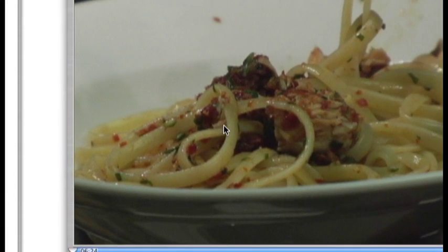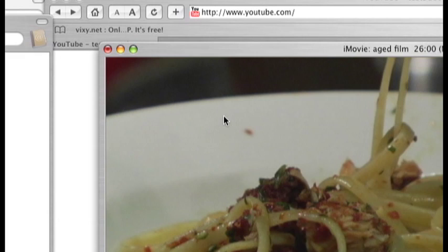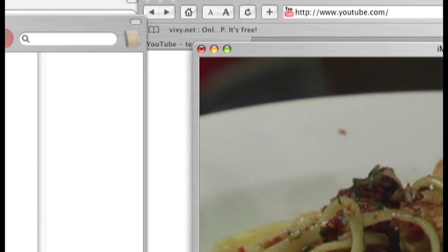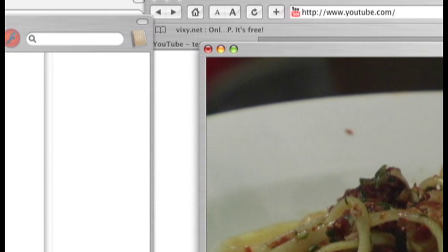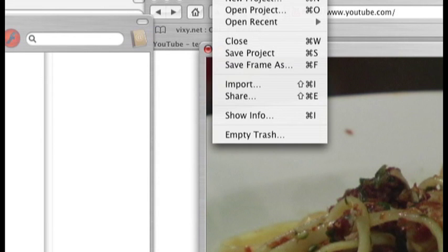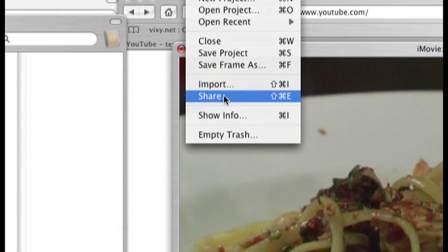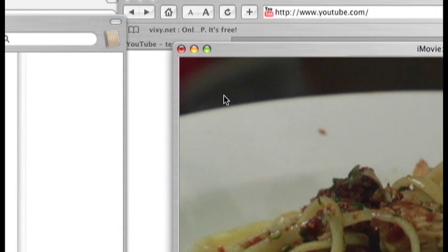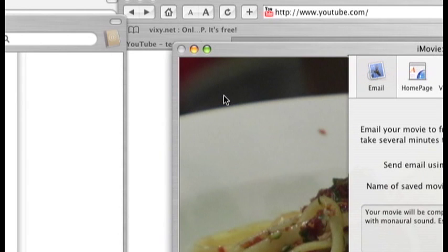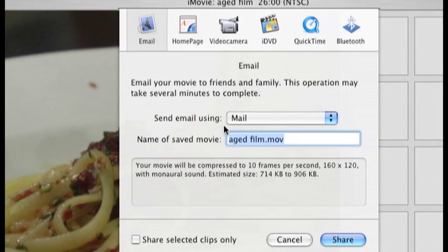The next step will be exporting it or saving my movie. So to do that, I'll just go to the main menu file, then I'll click on share. In many applications it usually says export. In this case for iMovie, it says share.